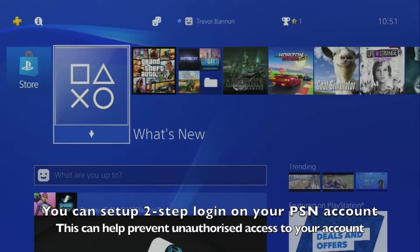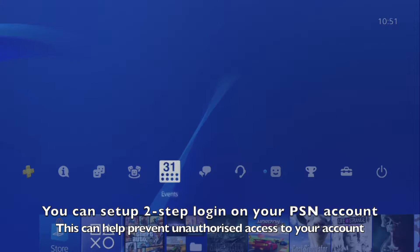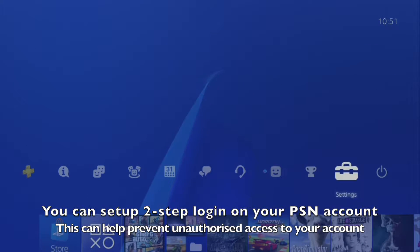You can set up two-step login on your PSN account. This can help prevent unauthorized access to your account.